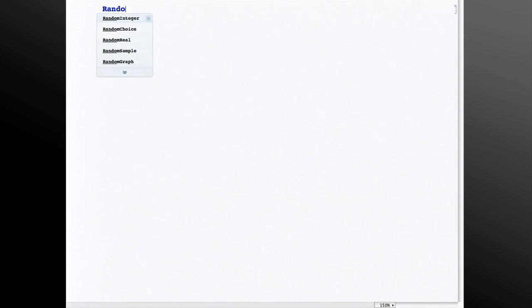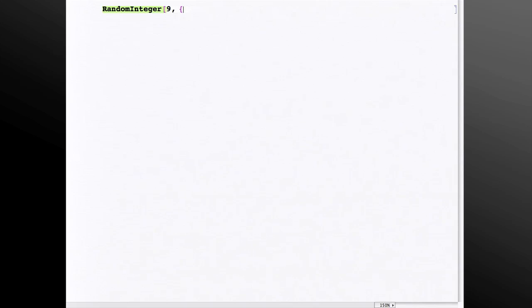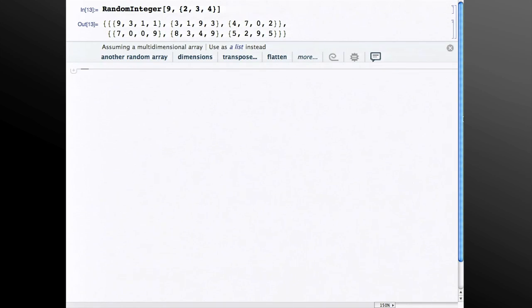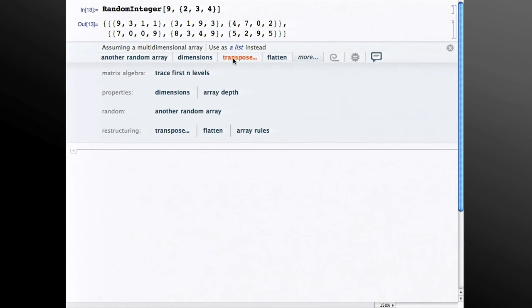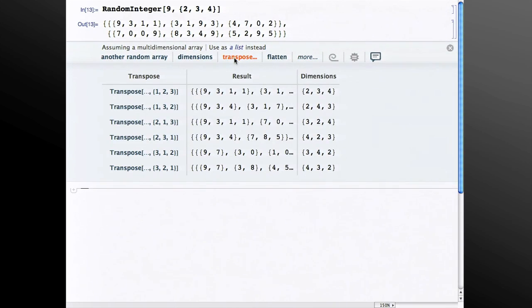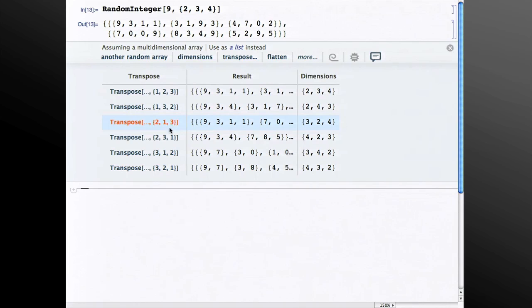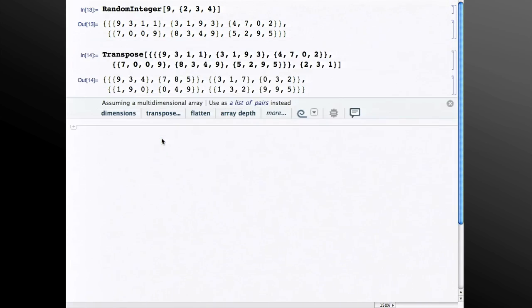Another service that it provides is help with difficult functions. If I do, say, random integer, and I make a deep array, one of the things that it offers here is transpose. There are six different ways to transpose this matrix, and you can probably not figure out what argument you need to supply to get the result you want. But if you see the result, and you see the dimensions of the result, you can probably choose the one you want. So this case, I may have one of this transpose by looking at this output here. So click that, and that's the one I get.